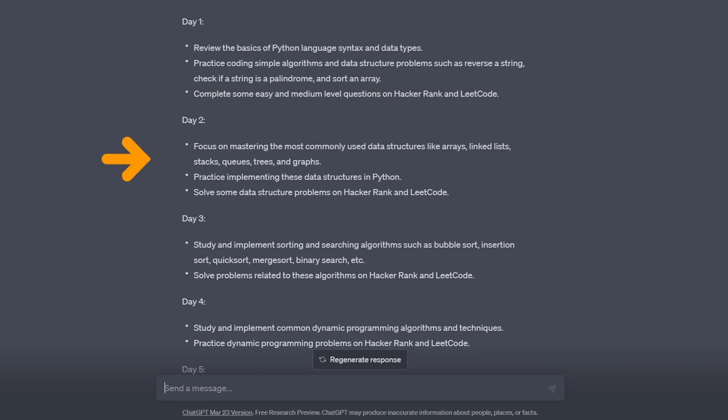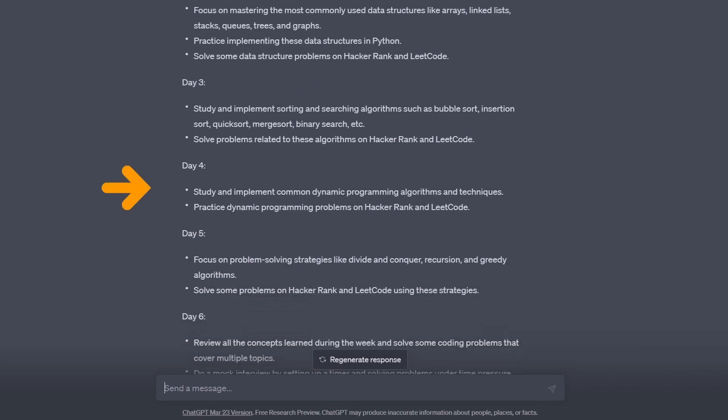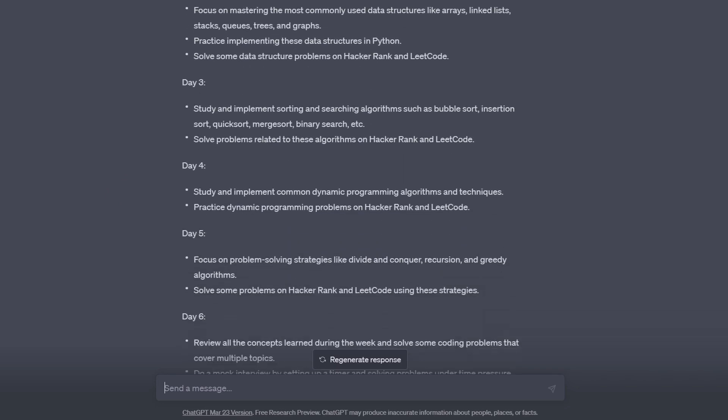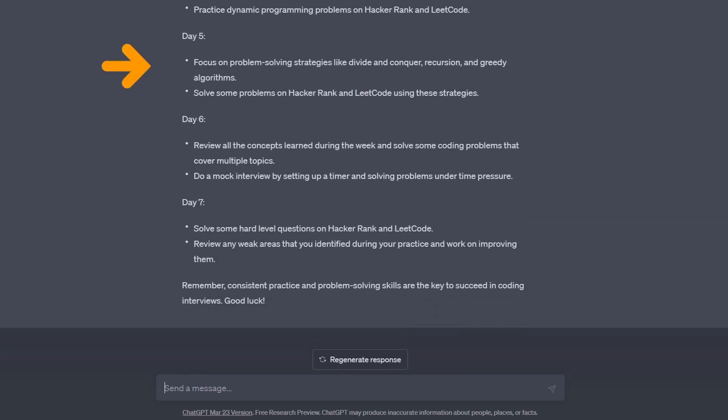Day 2 is going to be focused on more advanced data structures, like linked lists, stacks, queues, and graphs. We also look at how they are implemented in Python, so we can utilize them when needed. And it tells you to do some more practice questions. Day 3 is going to be focused on different sorting algorithms. Day 4 is going to be more advanced techniques, like dynamic programming. Day 5 is going to be about recursion, divide and conquer, and greedy algorithms.